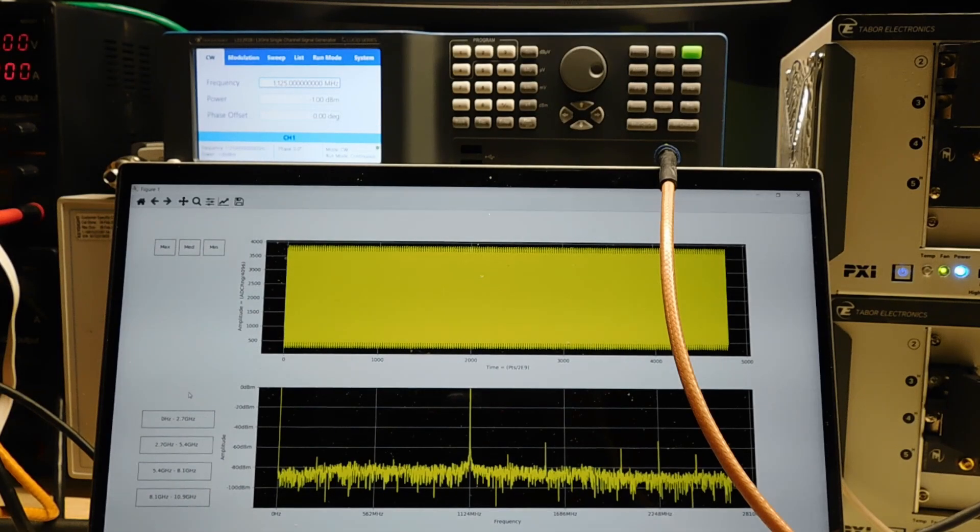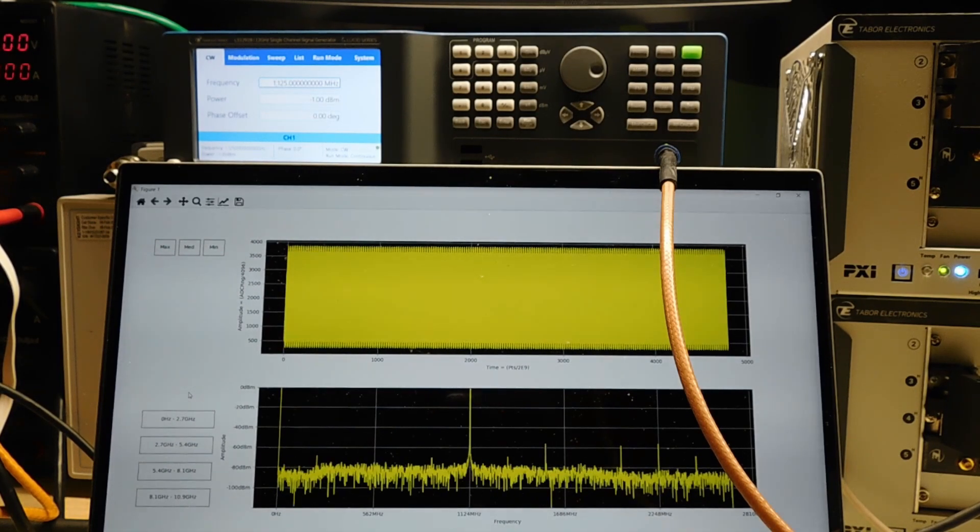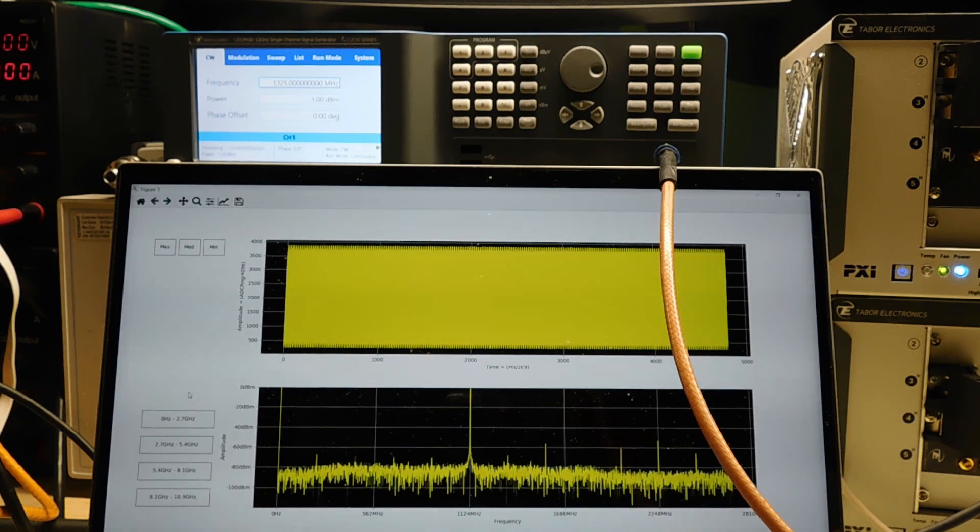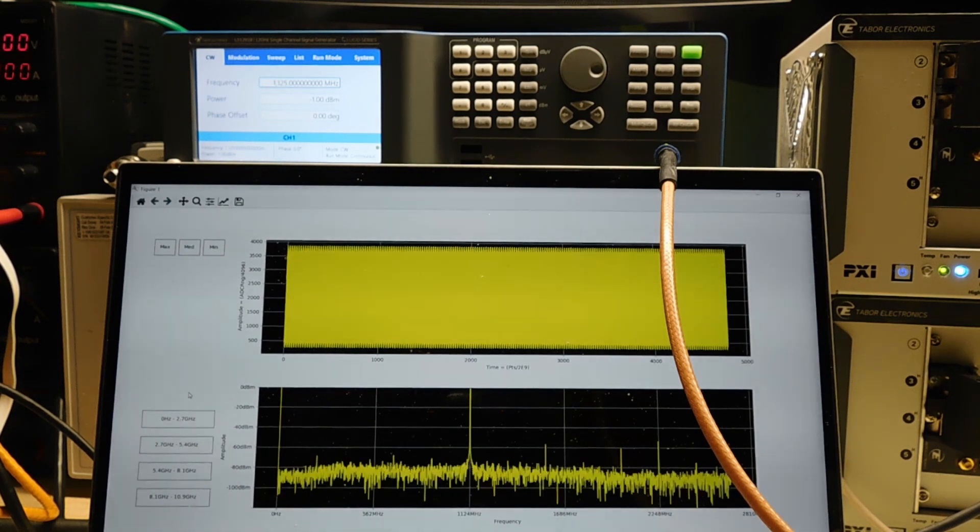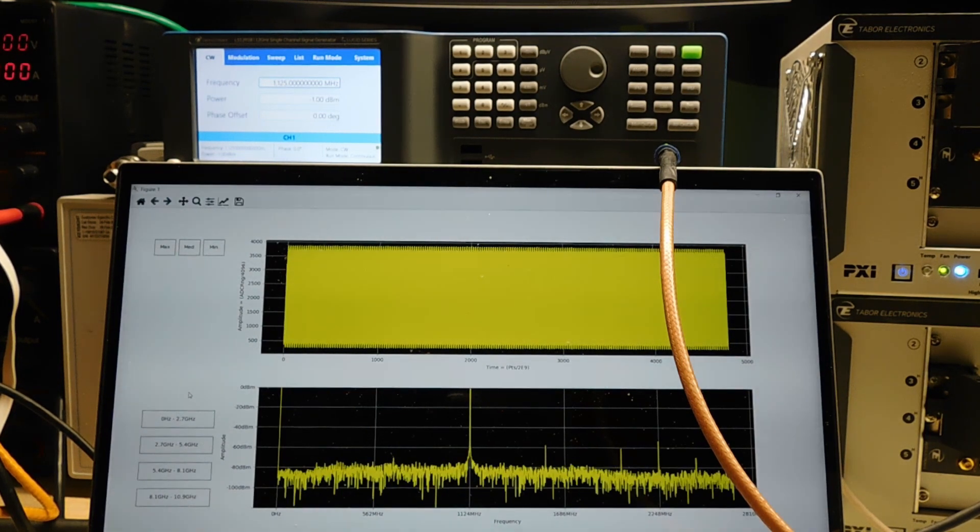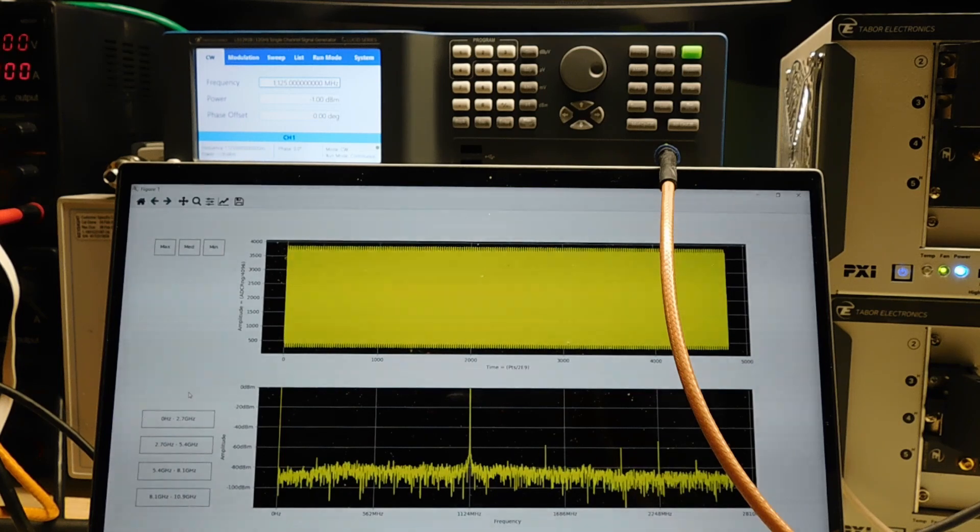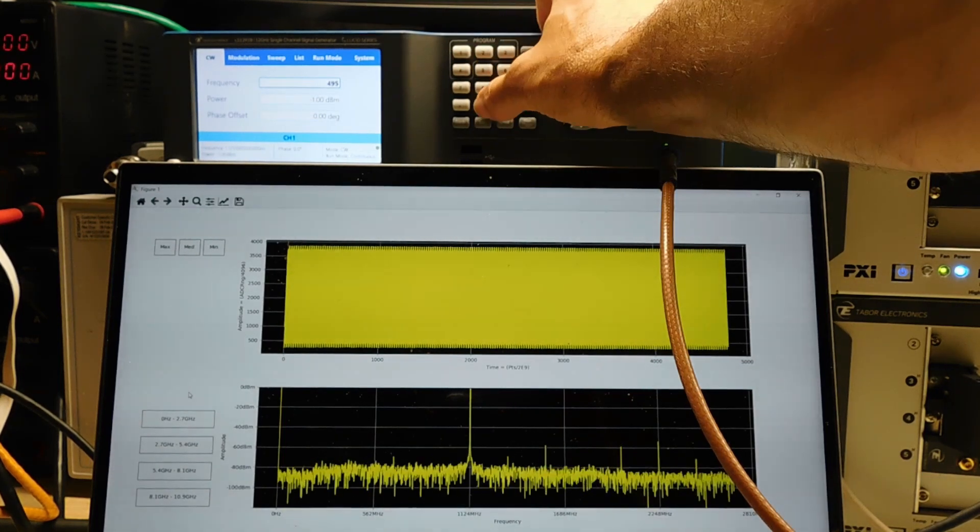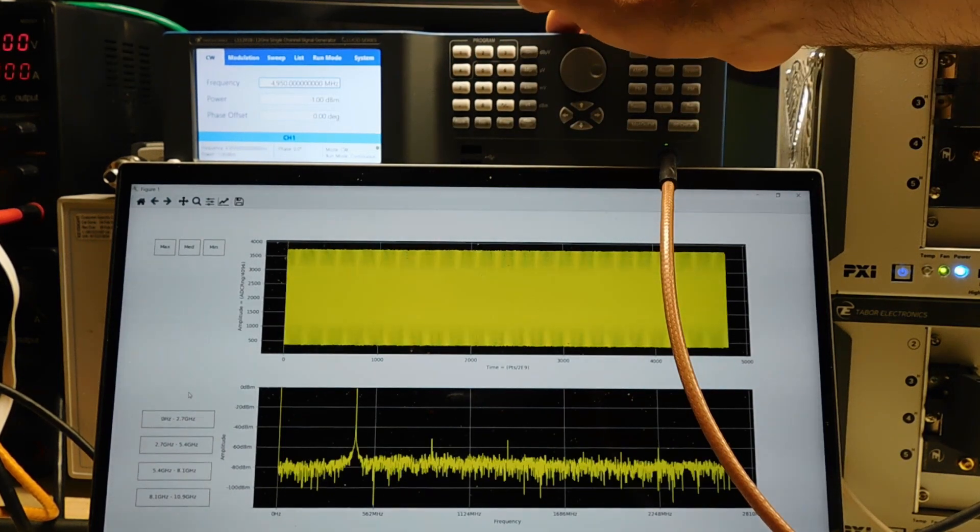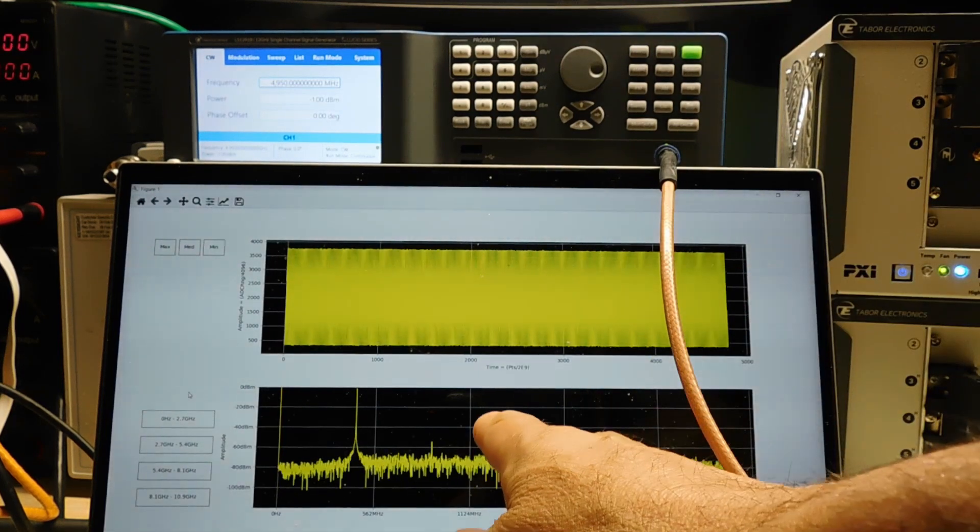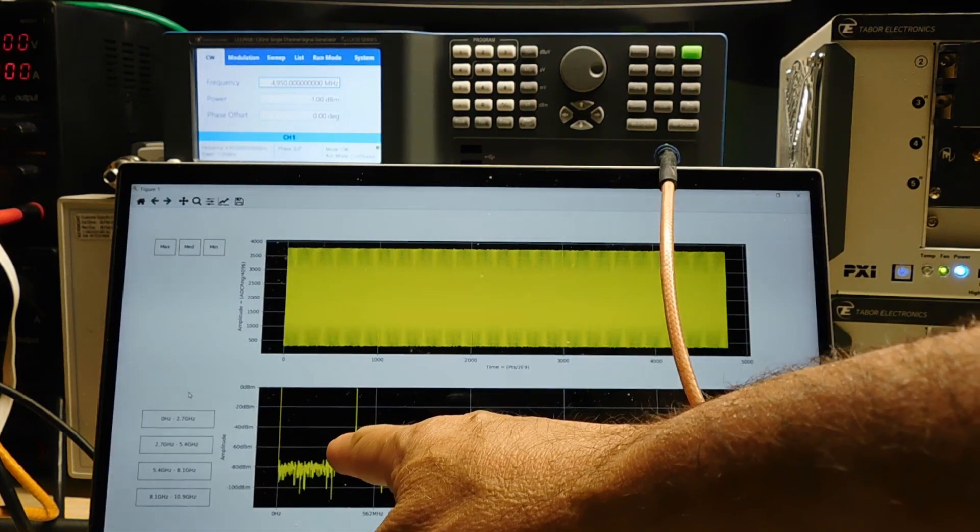So let's go ahead now and change the frequency on the analog signal generator. I'm going to choose something higher than the first Nyquist zone of 2.7 gigahertz. I'm going to enter 4,950 megahertz—about 5 gigahertz—and you can see our carrier now has shifted from here down to here.